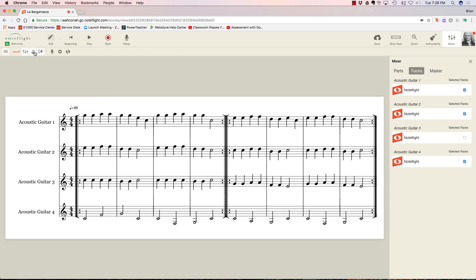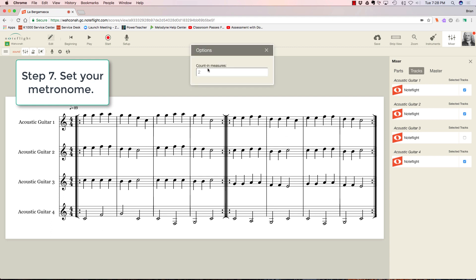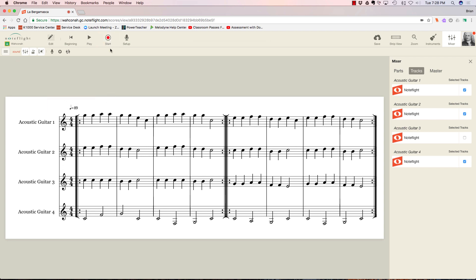Finally, the metronome. I have the metronome on, and I'm going to change the settings of the metronome. Instead of two measures of count-in, I'm going to go with one. That's all I'm going to need. Now I've got all my settings done and I'm ready to record. Here we go.